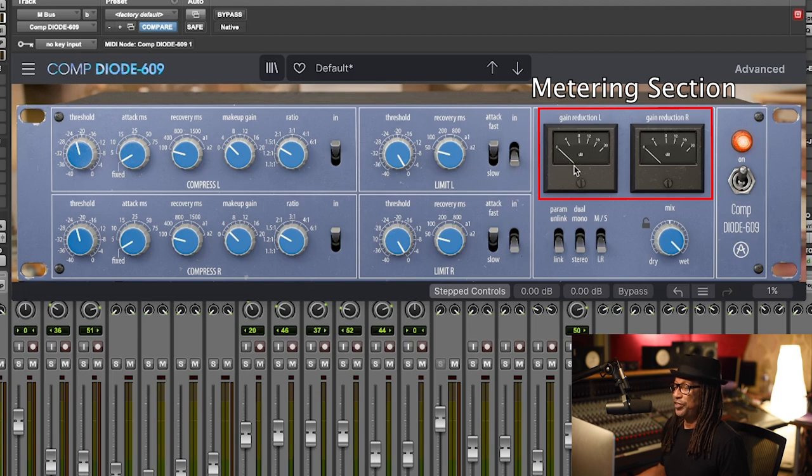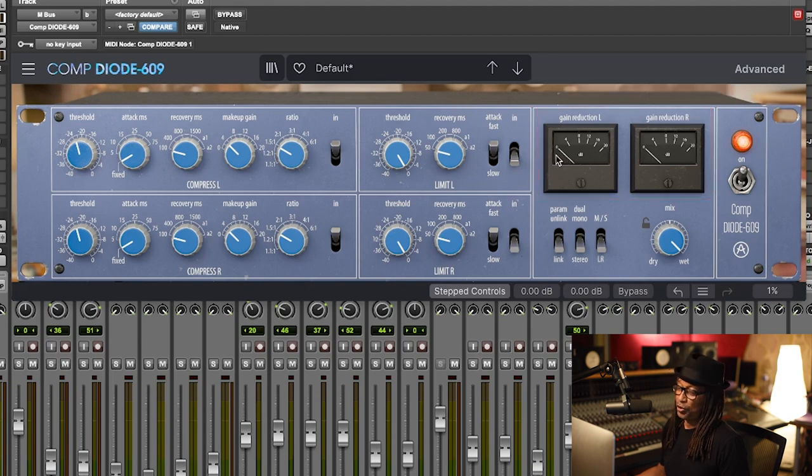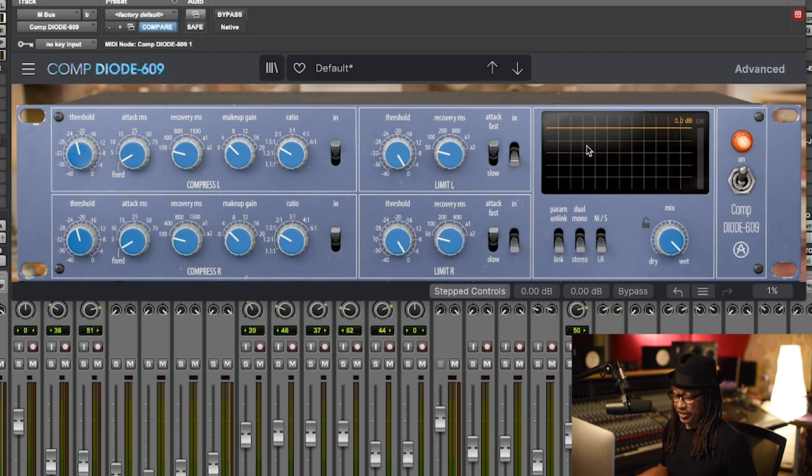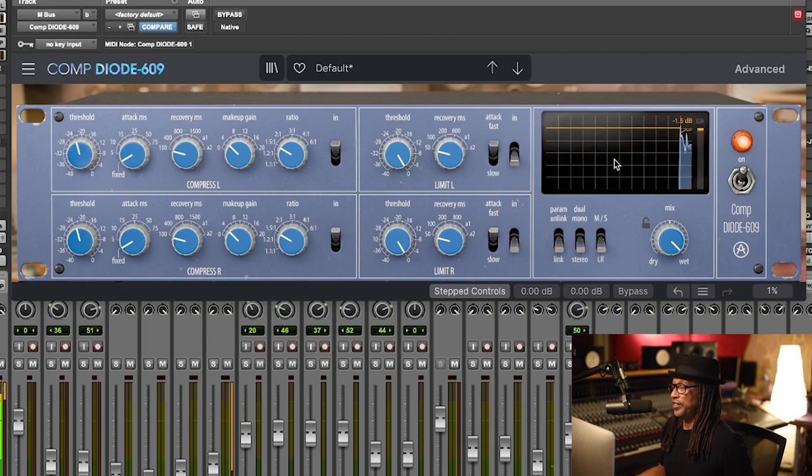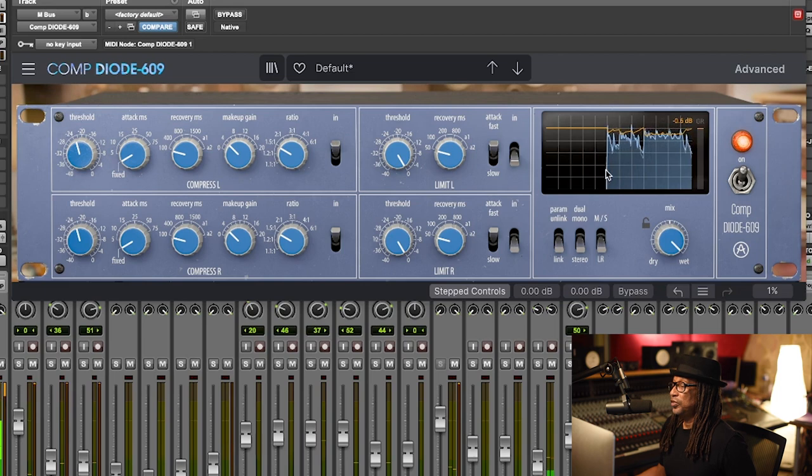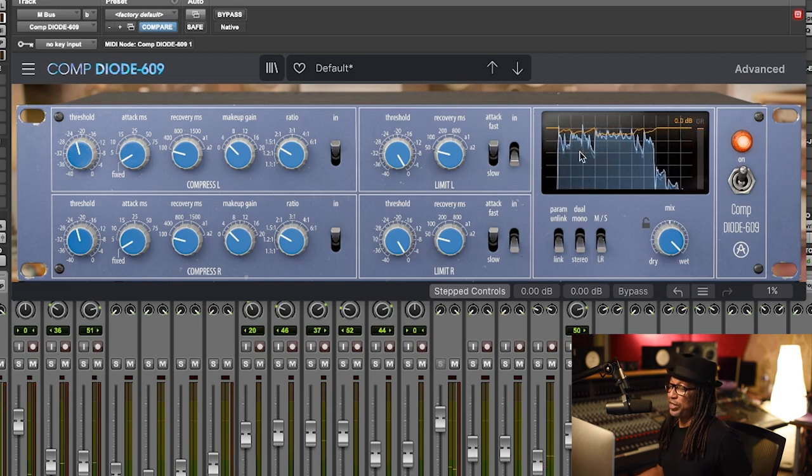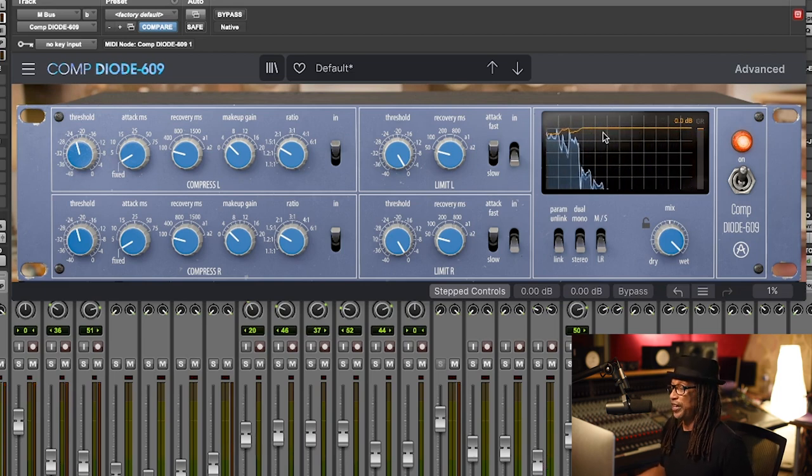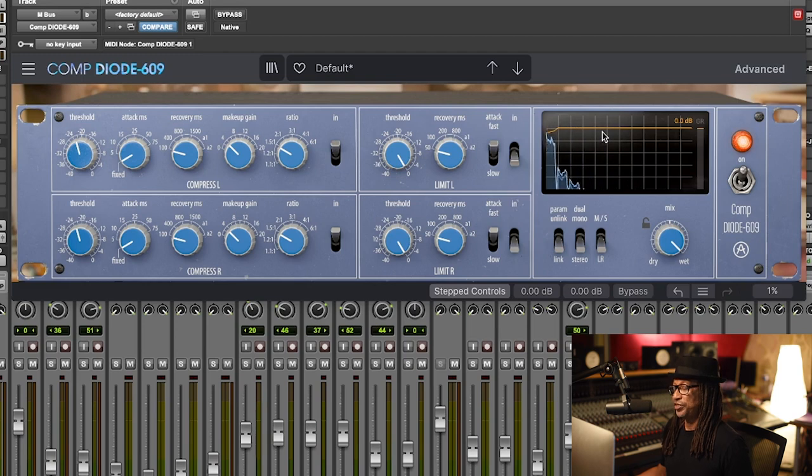Here you have your VU meter and you can see this is a traditional one. If you click on here you can actually see more in a digital way. Now you can see that the blue is actually the wave and the yellow or orange is actually the compression.